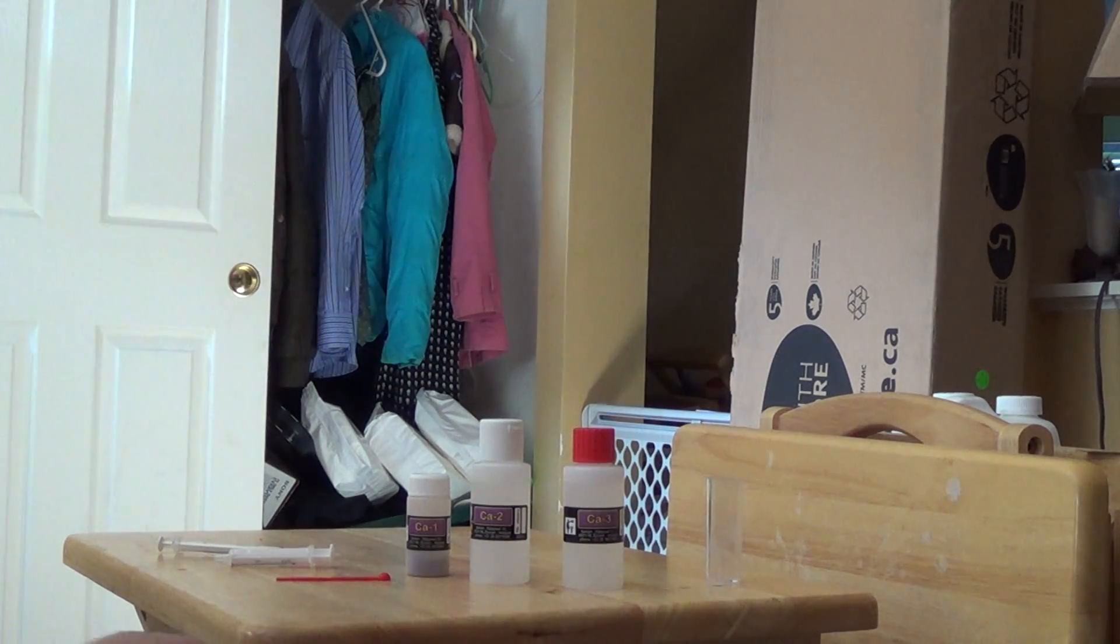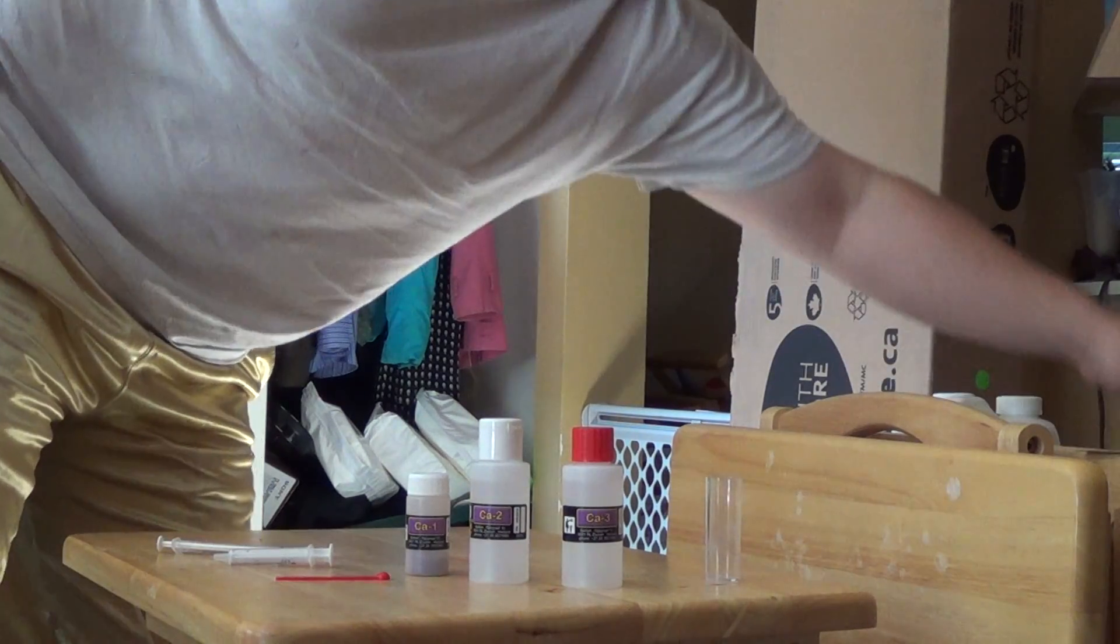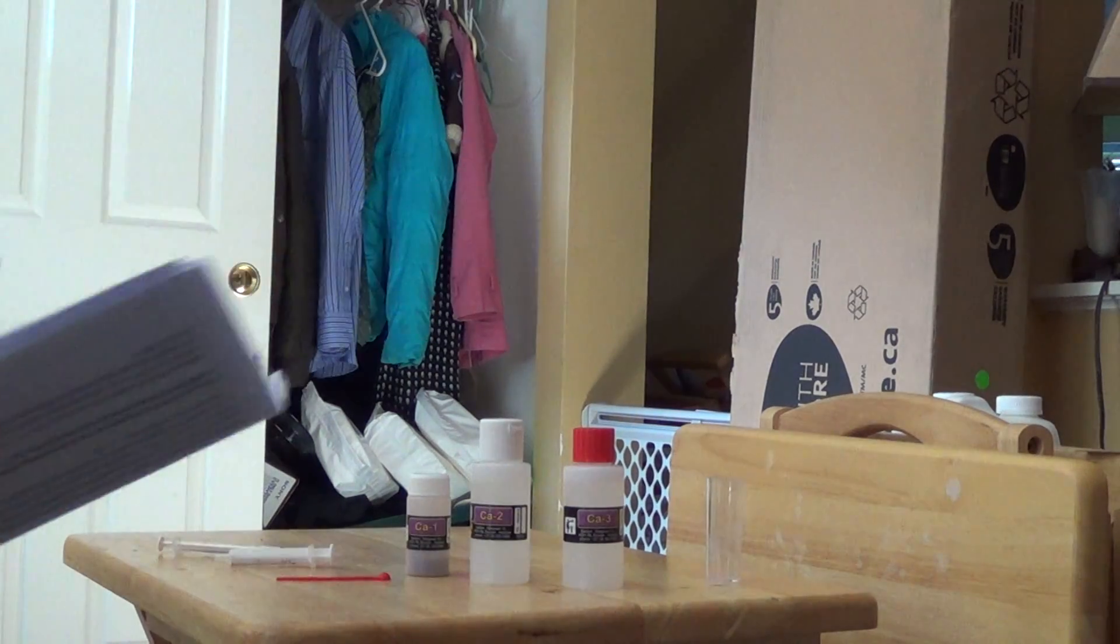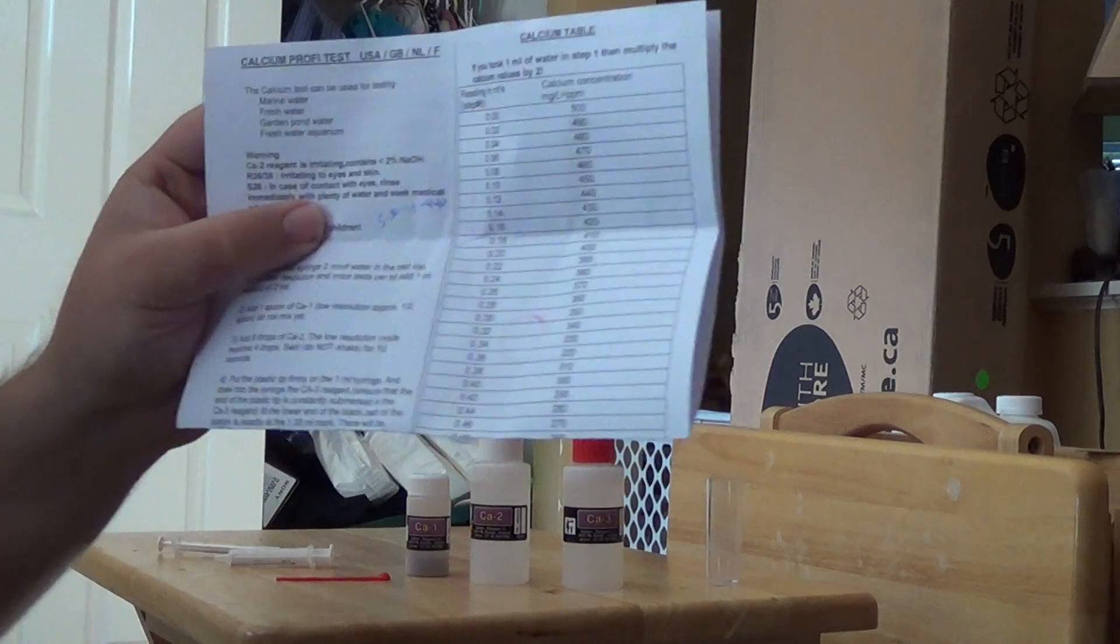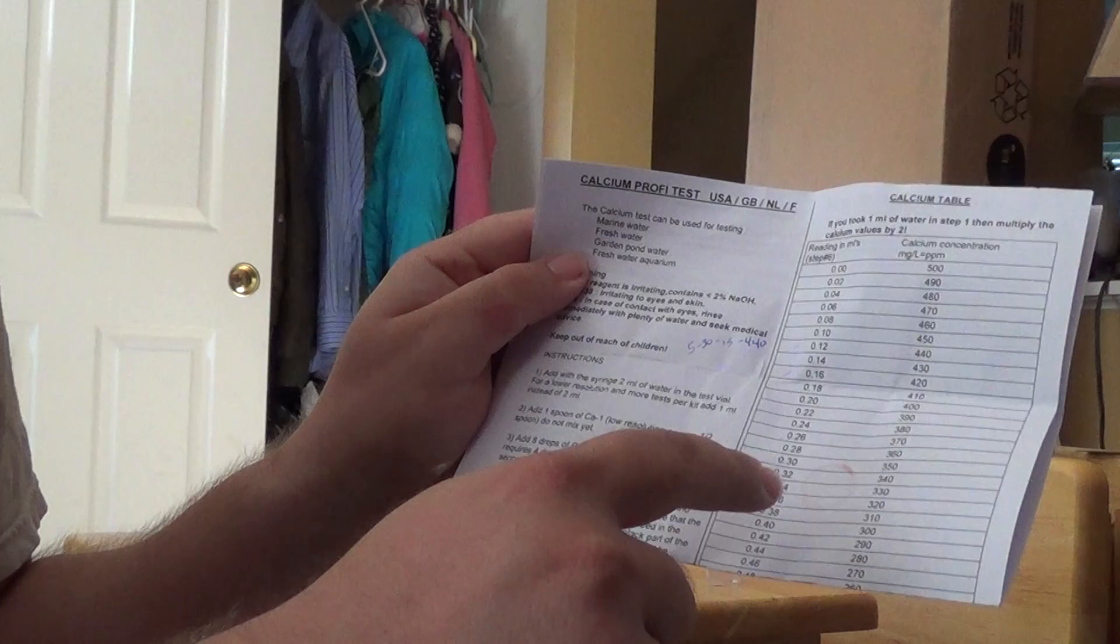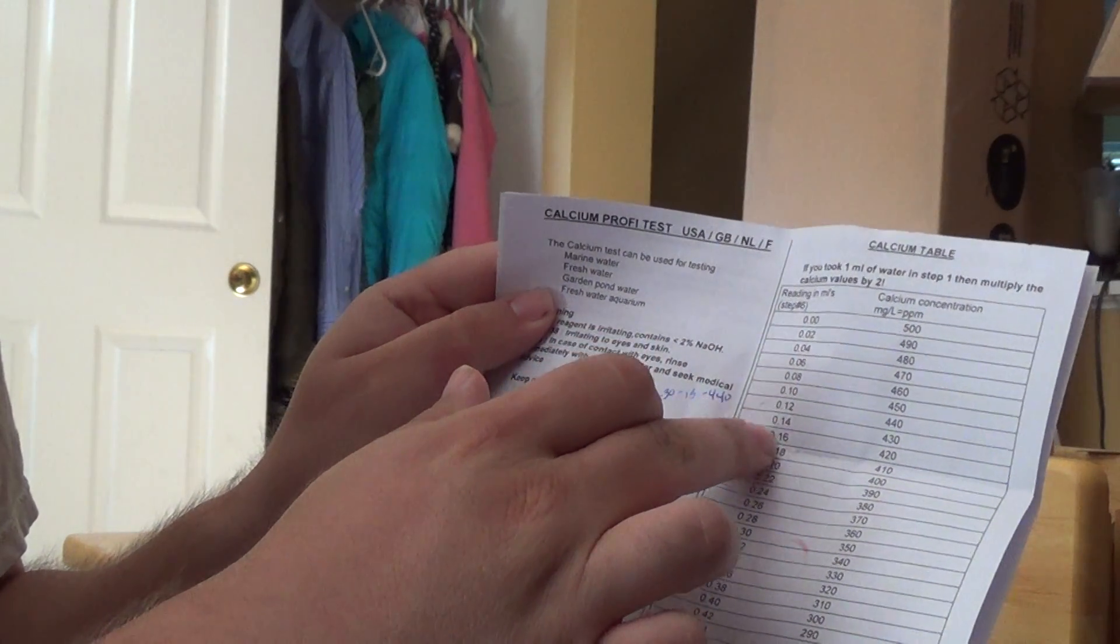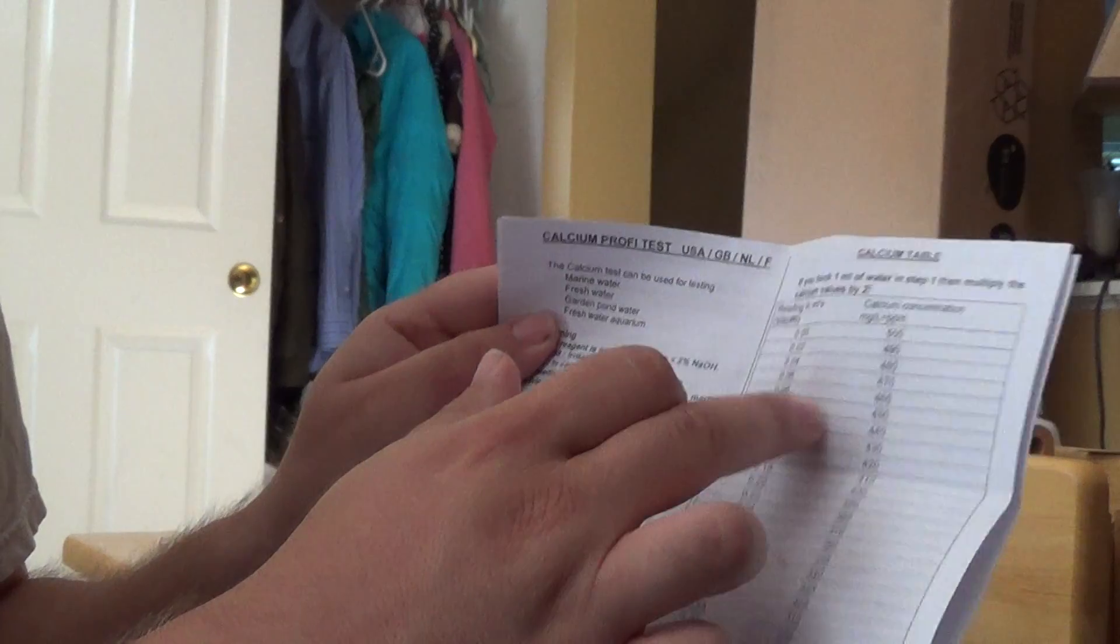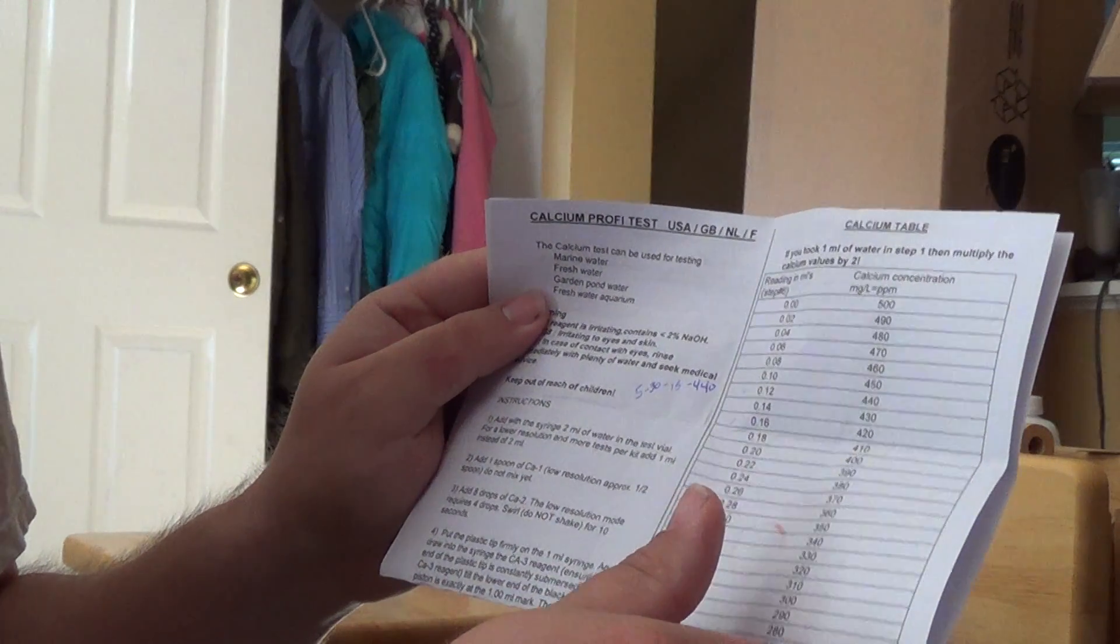Just a second to grab the instructions here. Alright, then you have a set of instructions. On the left here is how you do them. On the right, basically what you end up doing is reading the syringe, the level on the syringe. Comparing it to the right here and then follow that over to the left and then follow that over to the right to find out how many parts per million you have in calcium in your tank.